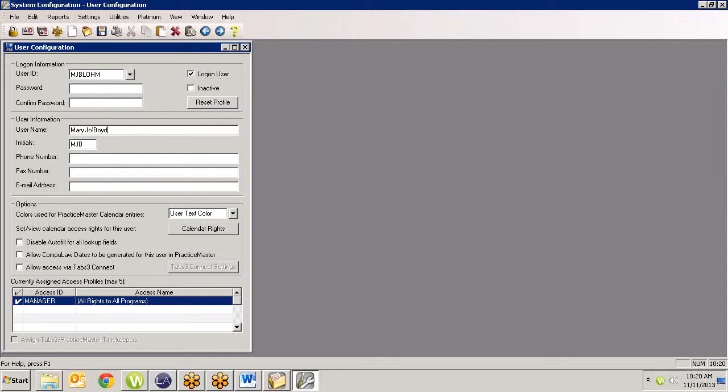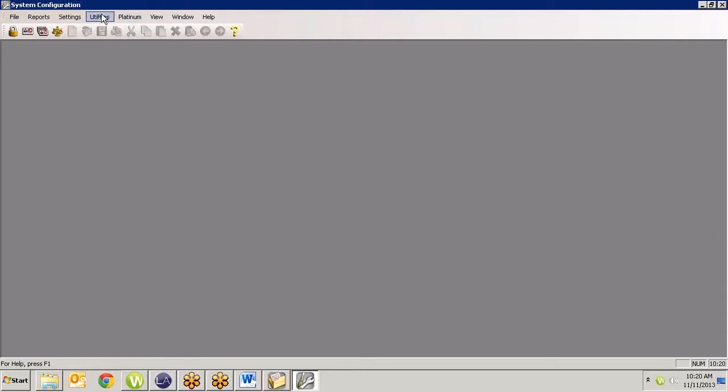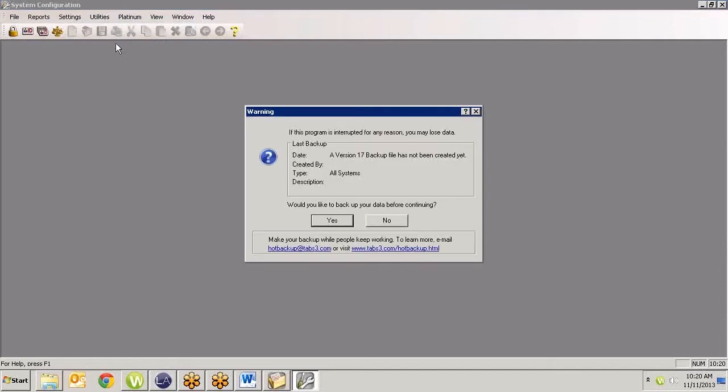I can change it easily here for my name that shows up on different things, and just type in Mary Jo Boyd. But that doesn't change my user ID. This is the name I'm using to log in as. Now some of you may just have MJB, which then I wouldn't have to change that. But some of you, if you're using last names, you do want to change this user ID information to be correct. So I'm going to go ahead and save this because I have changed my username here.